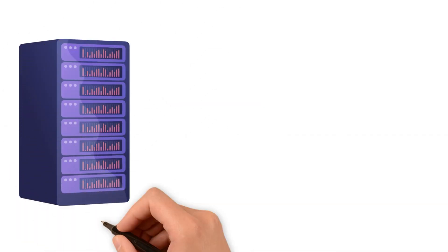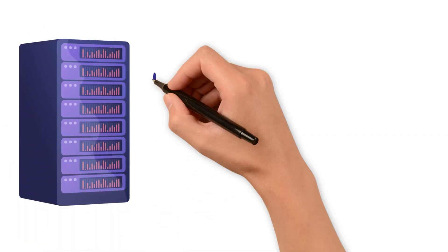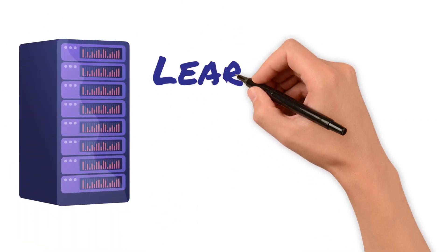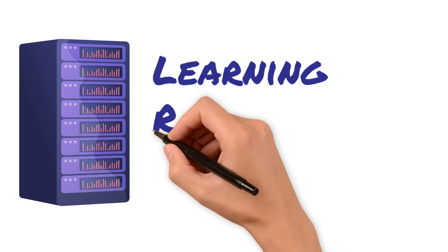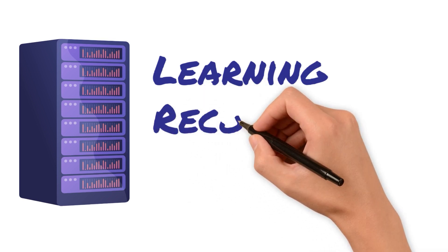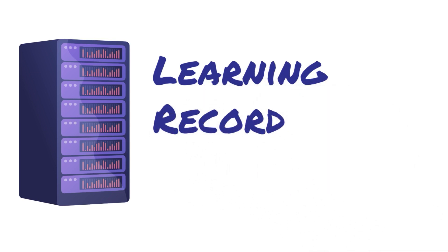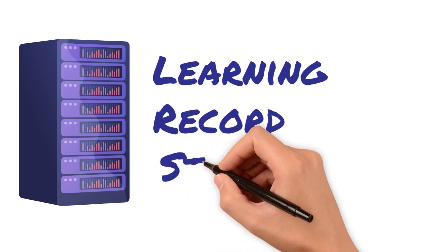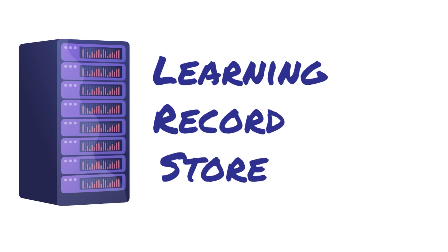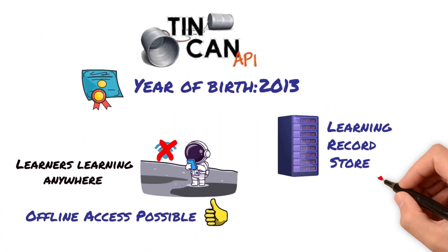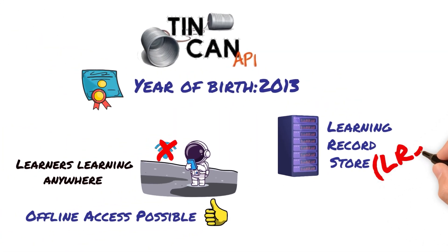Tin Can can actually be used independent of an LMS. Tin Can automatically stores the data of your learners interacting with the course to something called the learning record store, just automatically. That's why it doesn't need an LMS, because of the LRS component.